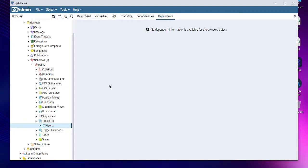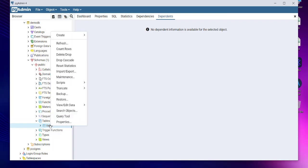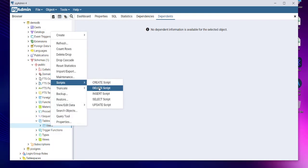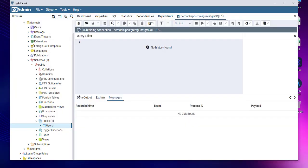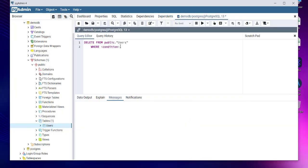Now next thing, we can also run another query which is going to be delete script. What if I want to delete a particular row? Let's say if I want to delete from users table where ID is equal to four. So the fourth row I want deleted.